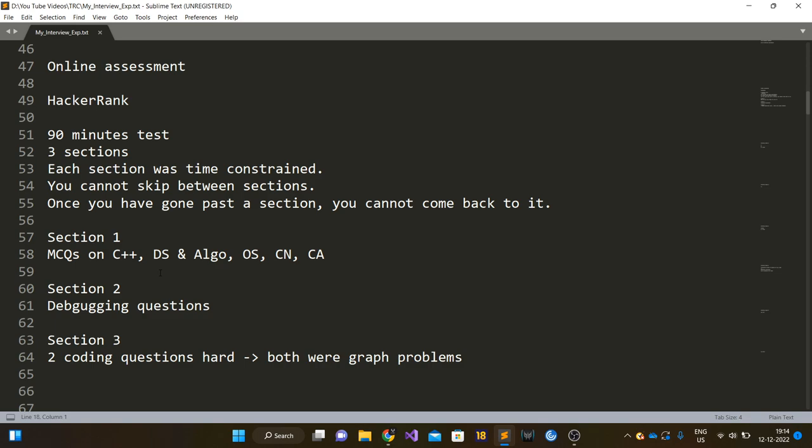Section one comprised of only MCQs. The MCQs were based on C++, data structures and algorithms, operating systems, computer networks, computer architecture, and time and space complexity of common DS and algo things.